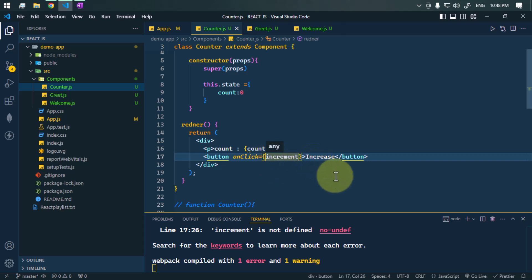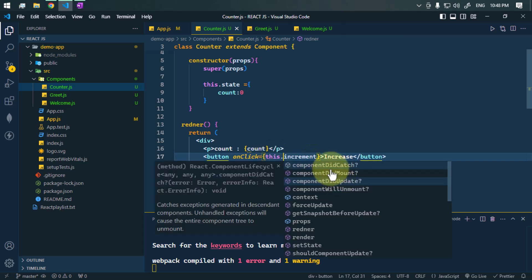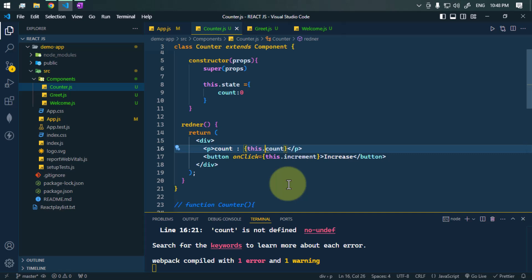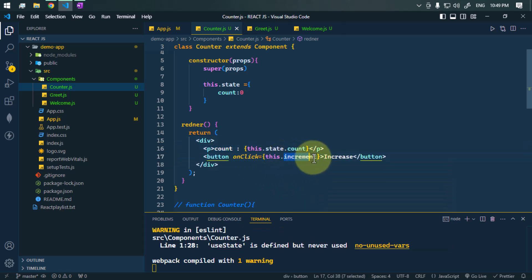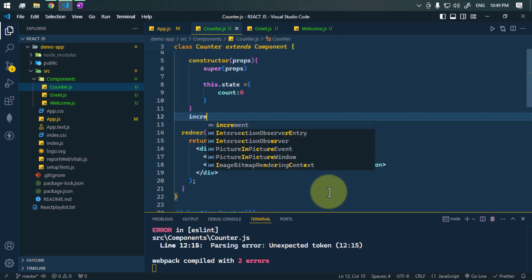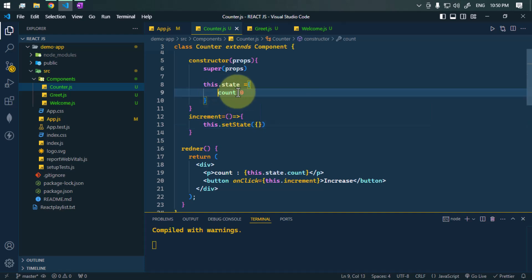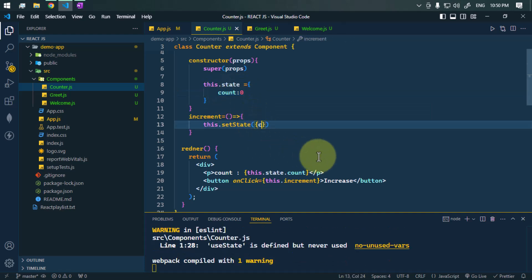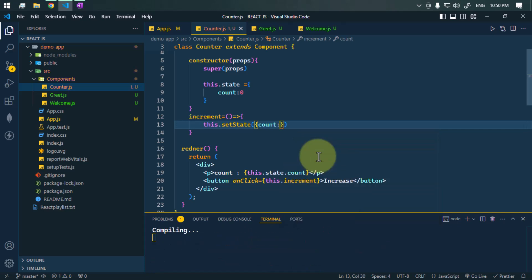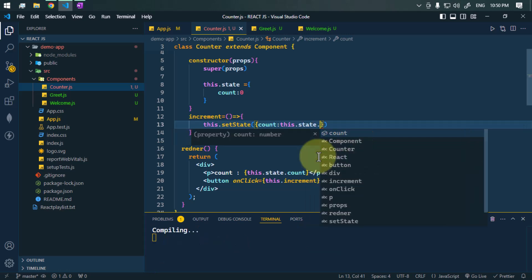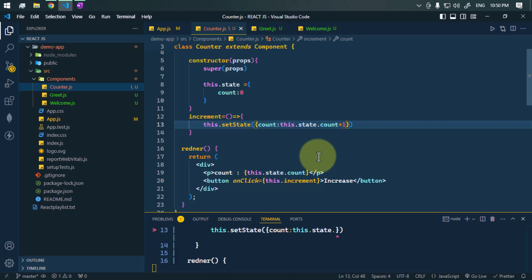Inside the class component we can't directly call increment — we need to use this.increment. To access the state we use this.state.count. Now let's define the increment method as an arrow function. To change the value of this state we use this.setState, passing a new object with count set to this.state.count plus one, adding one to the previous value.